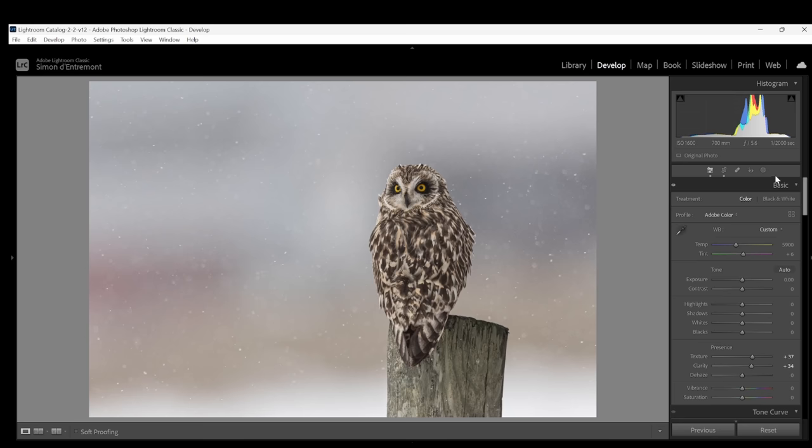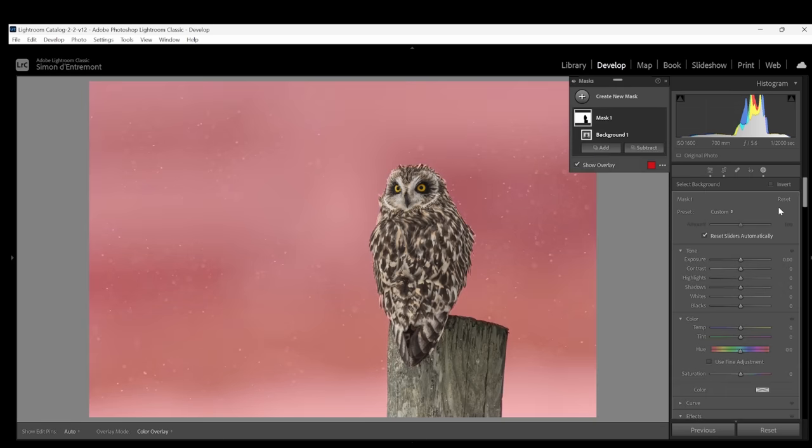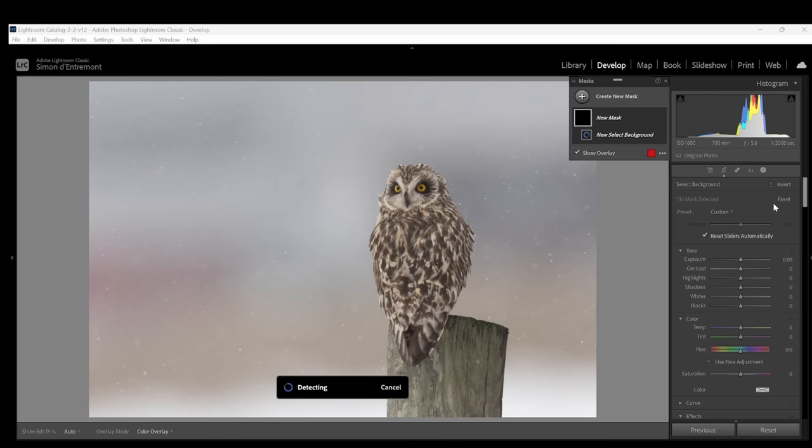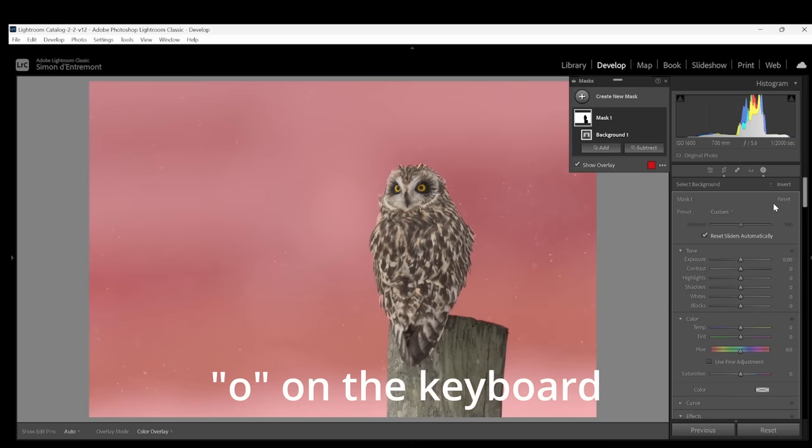So now we can start on the background by selecting masking and select background. And as you can see we've created a perfect mask of the background in one click. A great feature. By the way to make this red overlay appear and disappear just hit O on the keyboard.